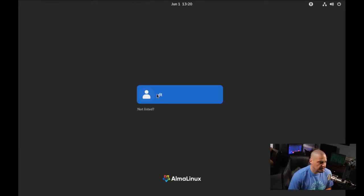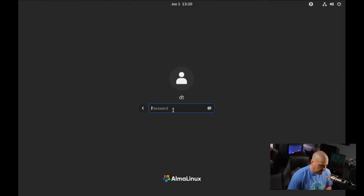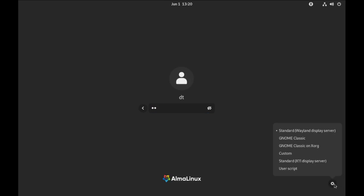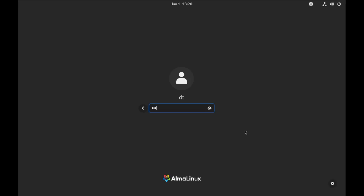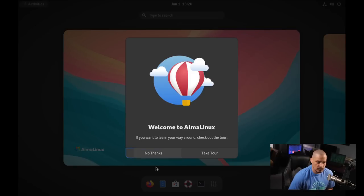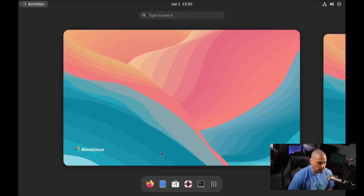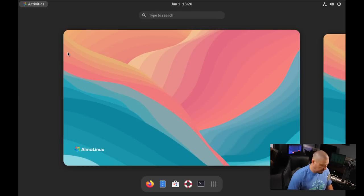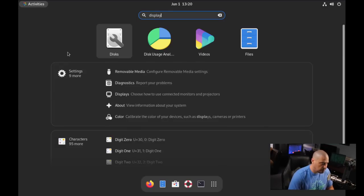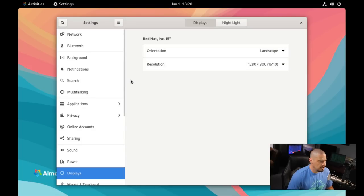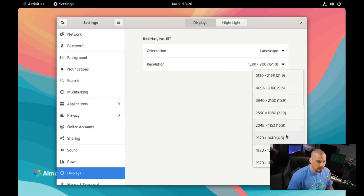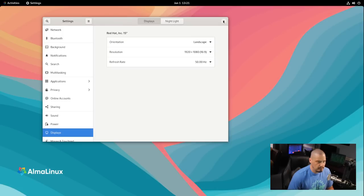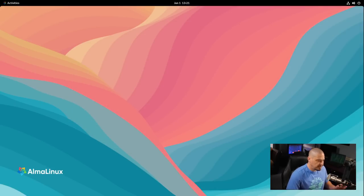And it reboots just fine. You can see our username, DT. And let me go ahead and choose DT as the user. I'm going to move my head out of the way. I'm going to check this cogwheel before I log in because by default it's going to default to Wayland. Wayland can be kind of flaky, especially in these VMs. So just to make sure things work as expected, I'm going to do standard X11 display server instead of standard Wayland display server. And now I'm going to log in. And, of course, we get our standard GNOME desktop environment here. Let me go ahead and hit the super key. Go to display. And let's change the display resolution to 1920 by 1080. It's the resolution I use on my monitors. And keep changes. And now this VM is set up to where every time I log in, it will remember 1920 by 1080.